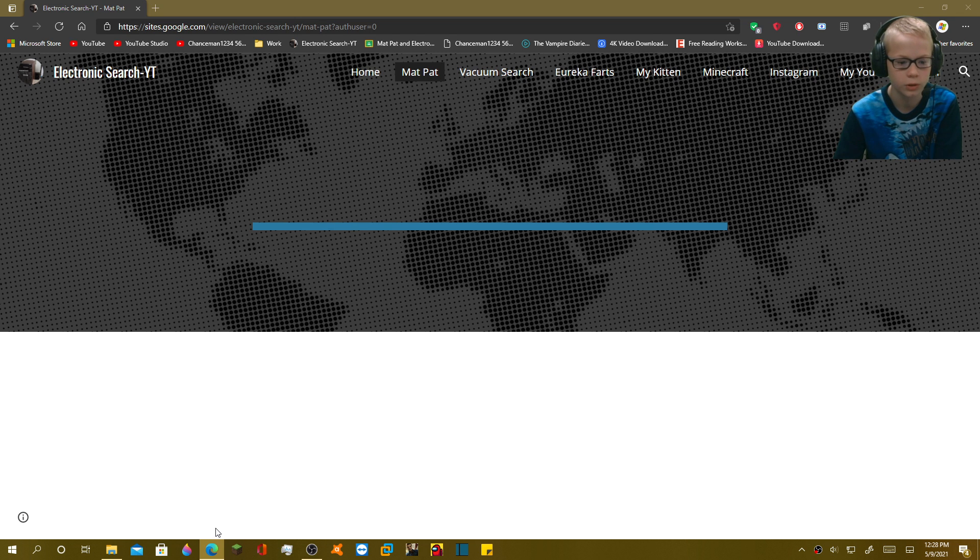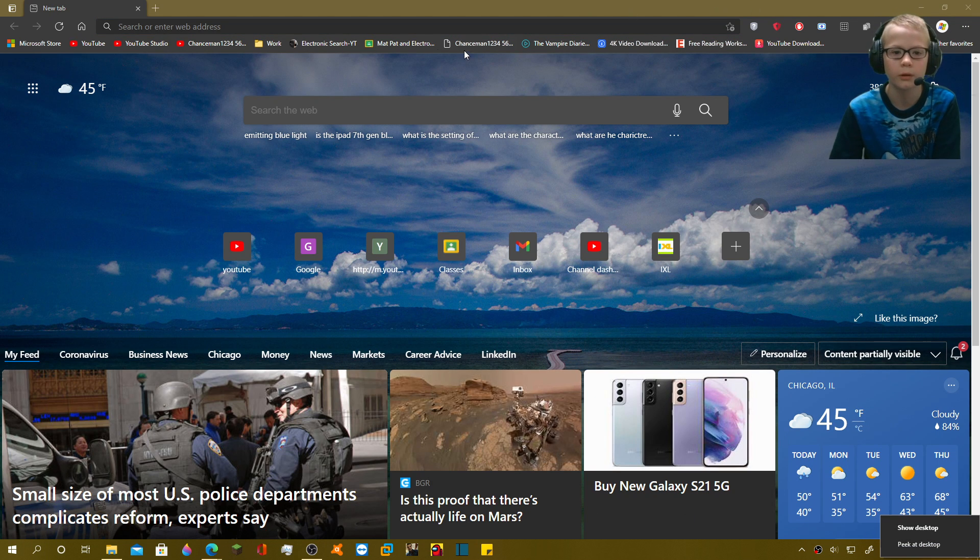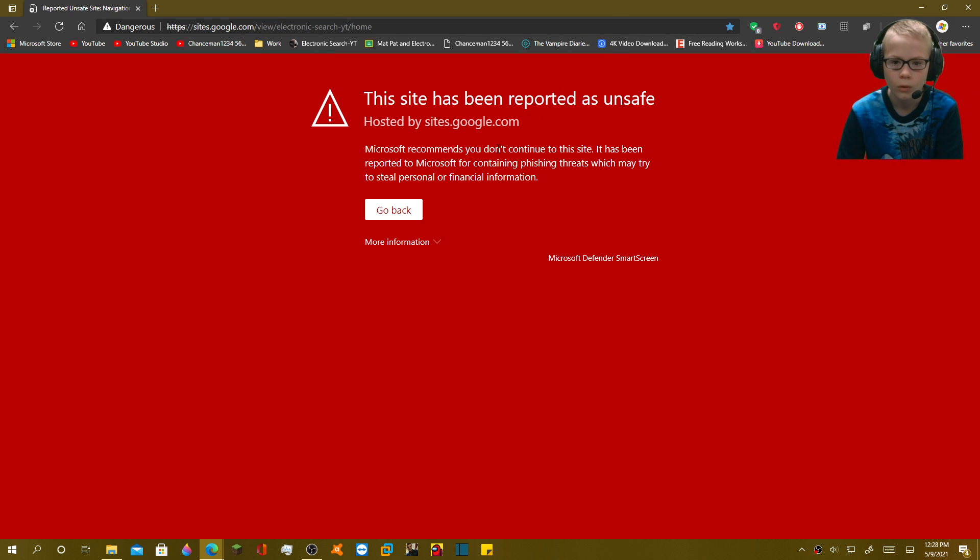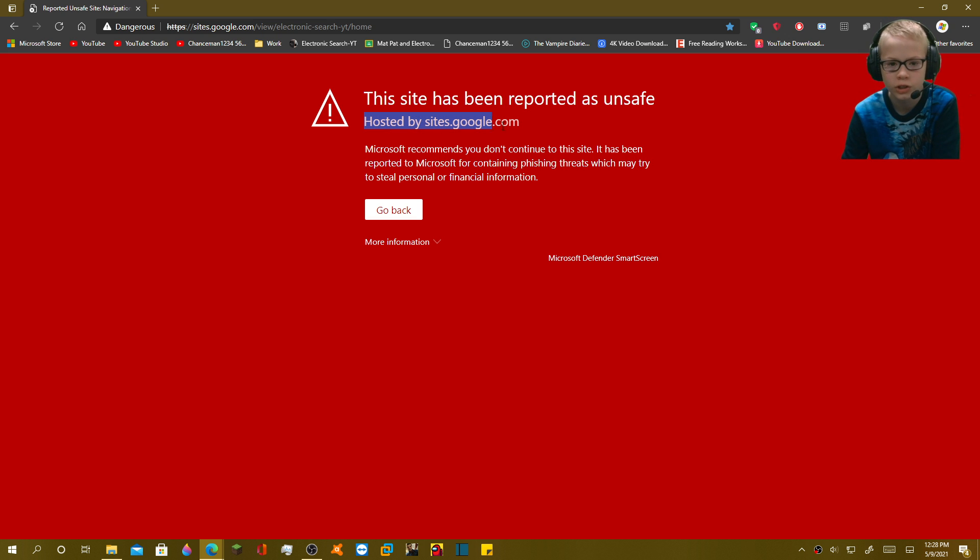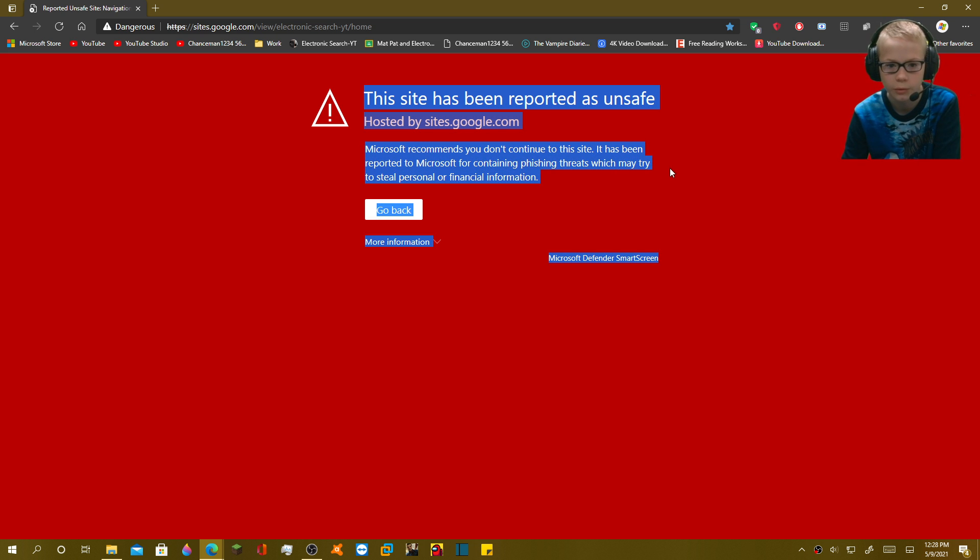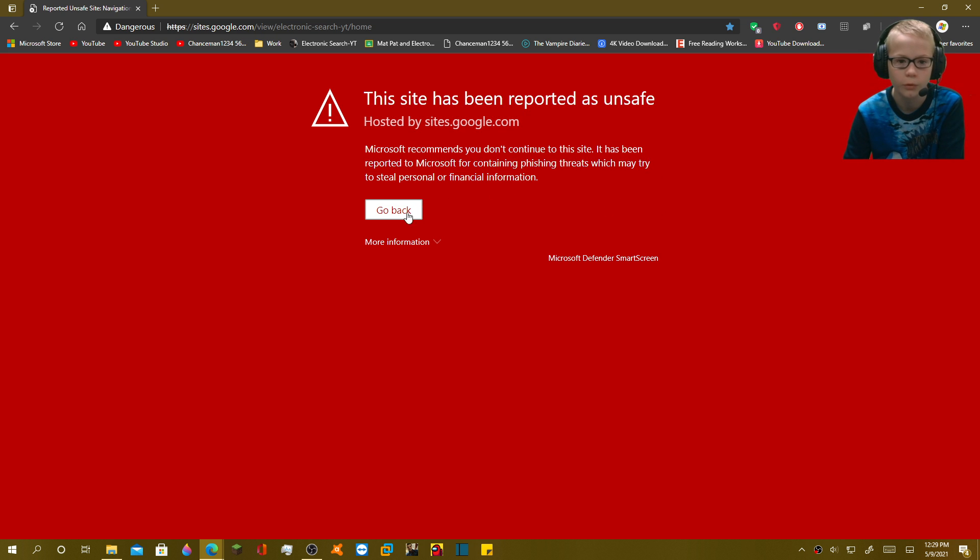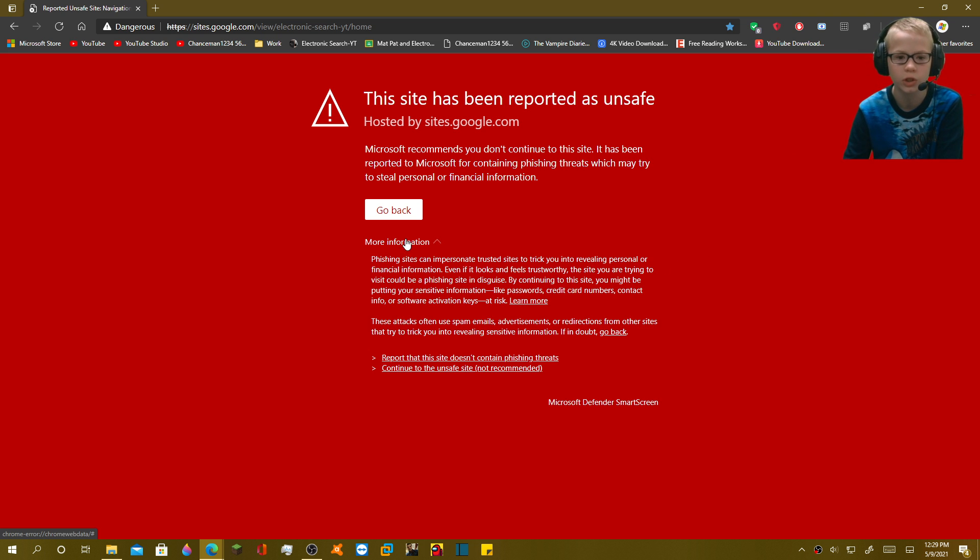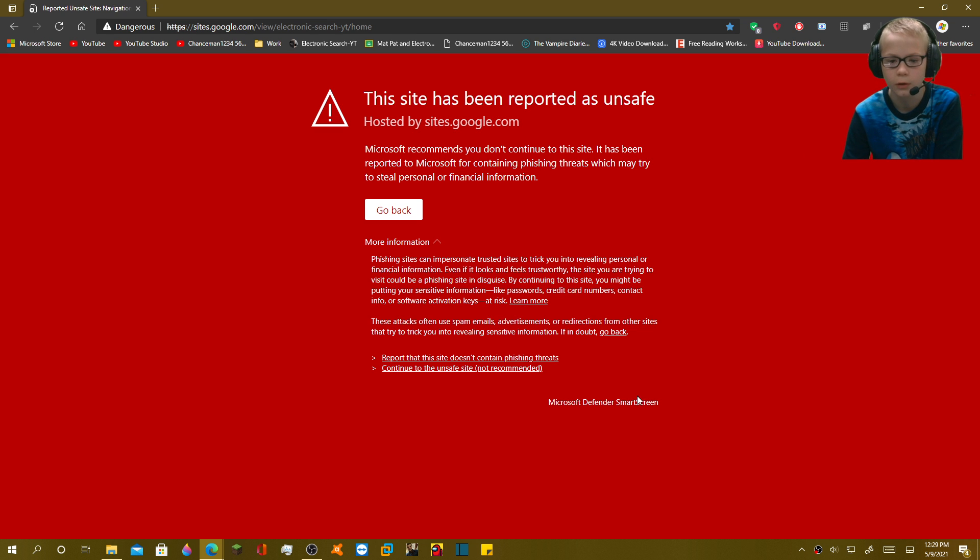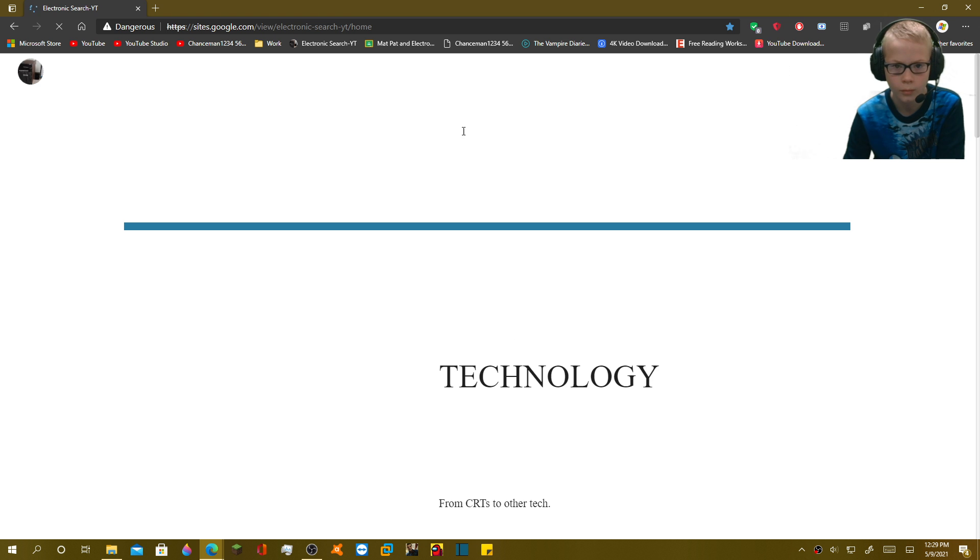Let me try restarting the browser, or maybe... is there anything else? Okay, let's see. Yeah. Oh. It means hosted by sites.google.com. Microsoft recommends you don't continue to the site. It has been reported containing phishing threats, which may try to steal personal or financial information. Go back. Maybe it's just Microsoft Defender. Who knows what this junk is? It's probably dumb Microsoft Defender. How do I get rid of this Defender SmartScreen thing? You probably have to disable the entire Defender thing.